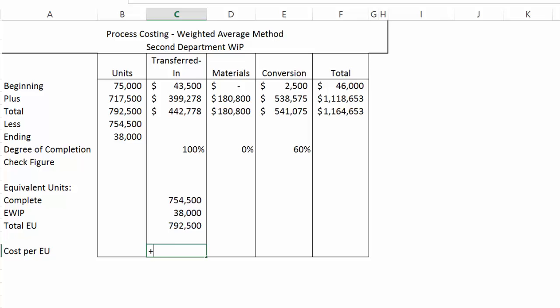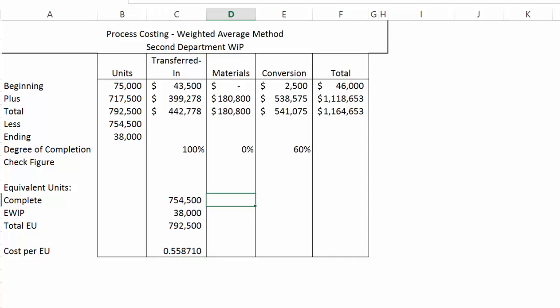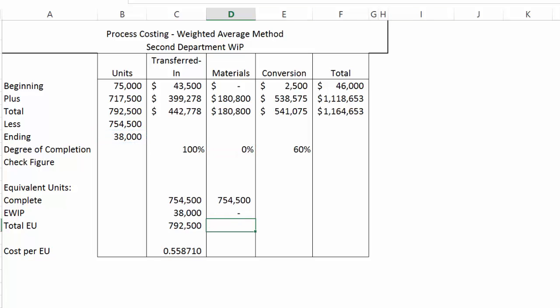To calculate cost per equivalent unit under the weighted average method, I take the total costs and divide by the total equivalent units, carrying that number out six decimal places. For materials, I pick up the 754,500 completed units. For ending WIP I take 38,000 times zero, giving zero equivalent units, so total equivalent units for materials are 754,500. That makes sense because materials are added at the end of the process — this may be packaging where units are packaged and shipped to finished goods inventory immediately.